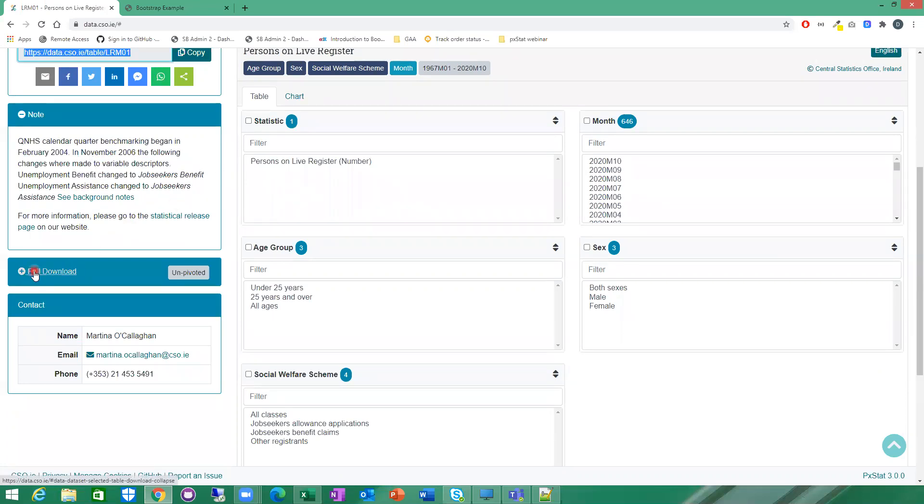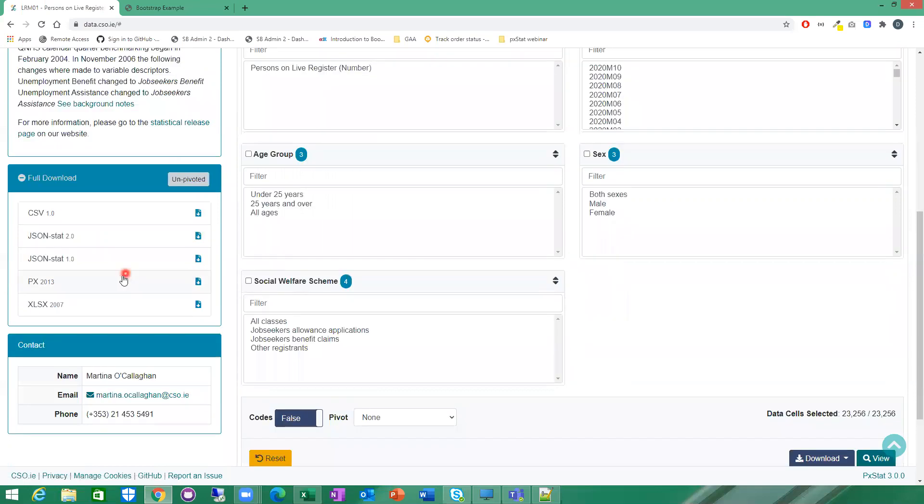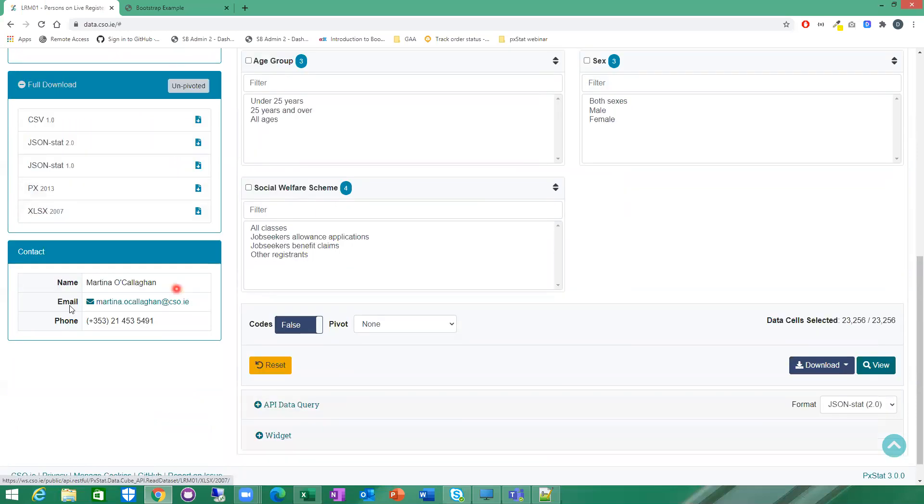Here you can simply download the full datasets in various formats: CSV, JSON, SNAP, PX or LXX. And here is some contact details for the table if you need to contact somebody directly in the CSO with any questions you have about the table.